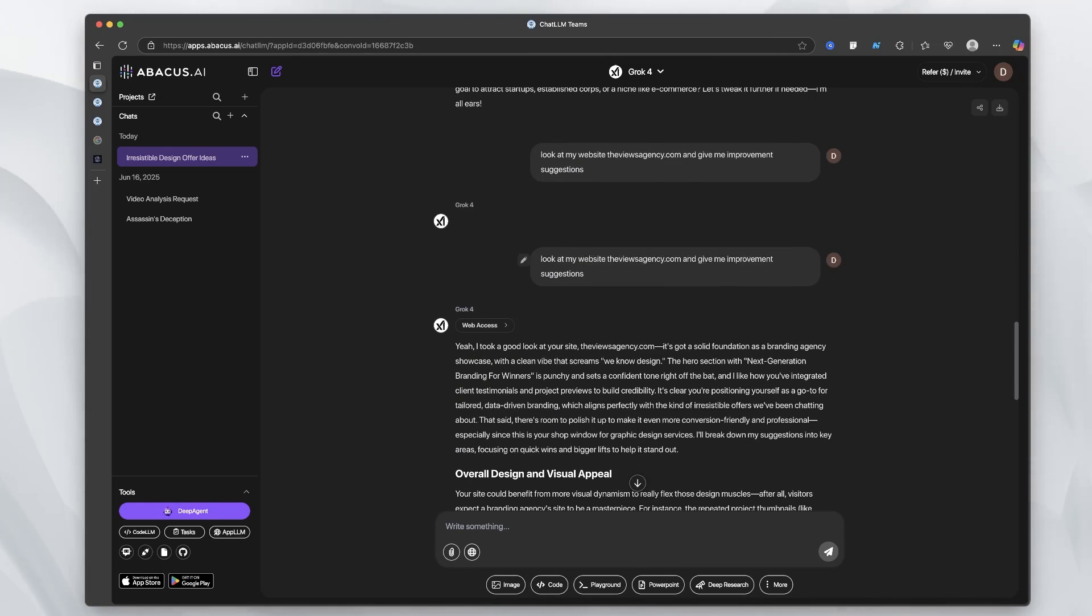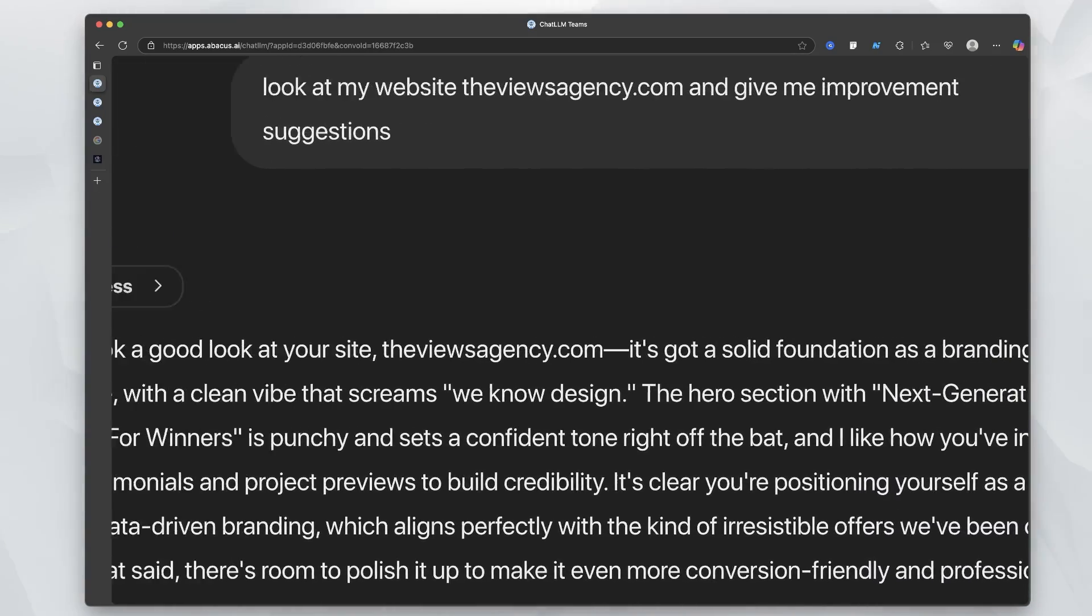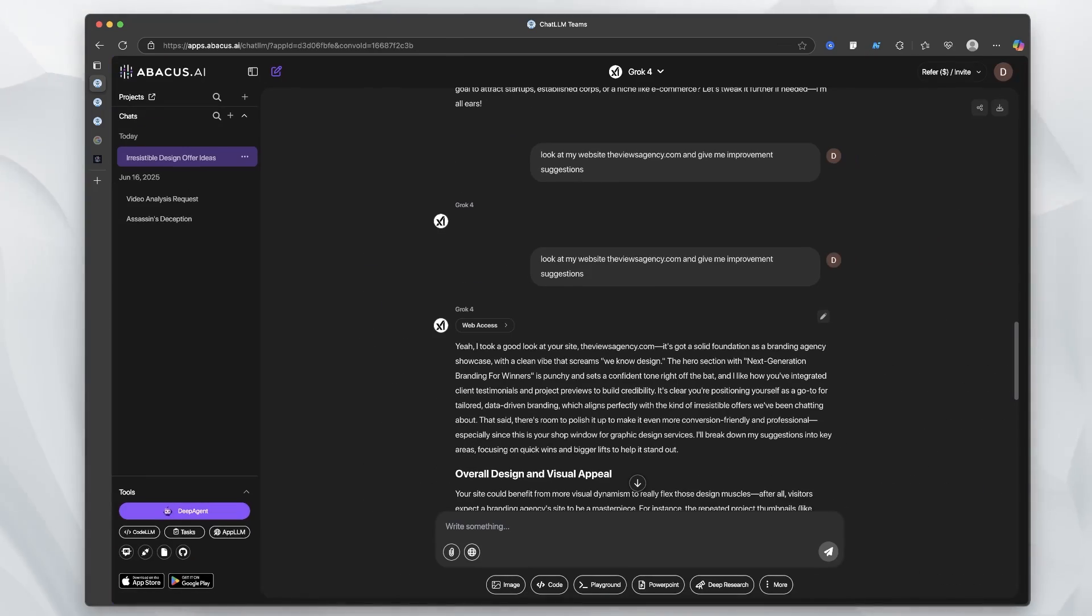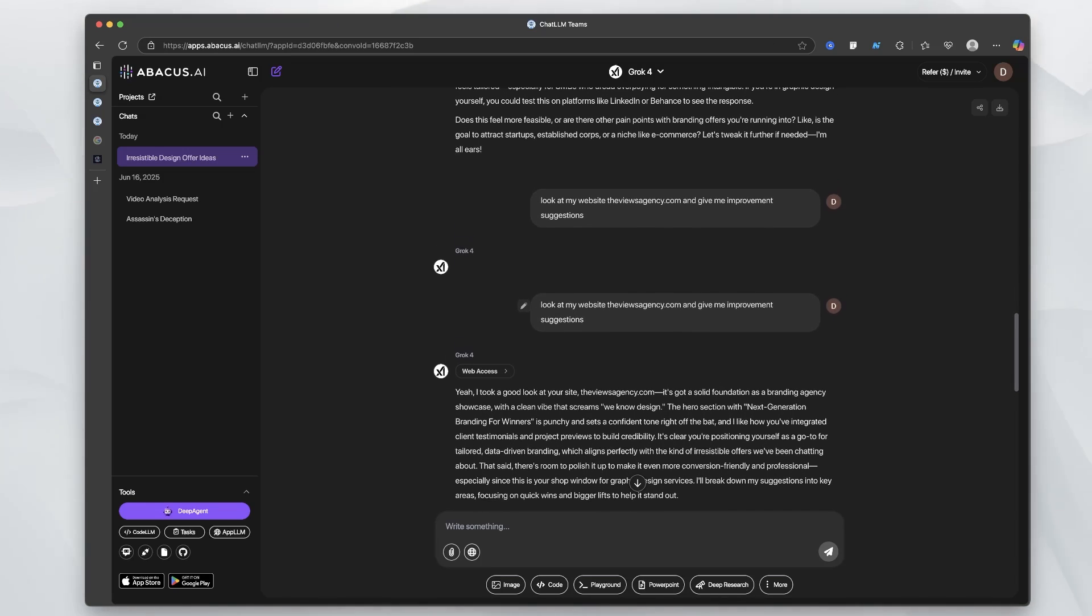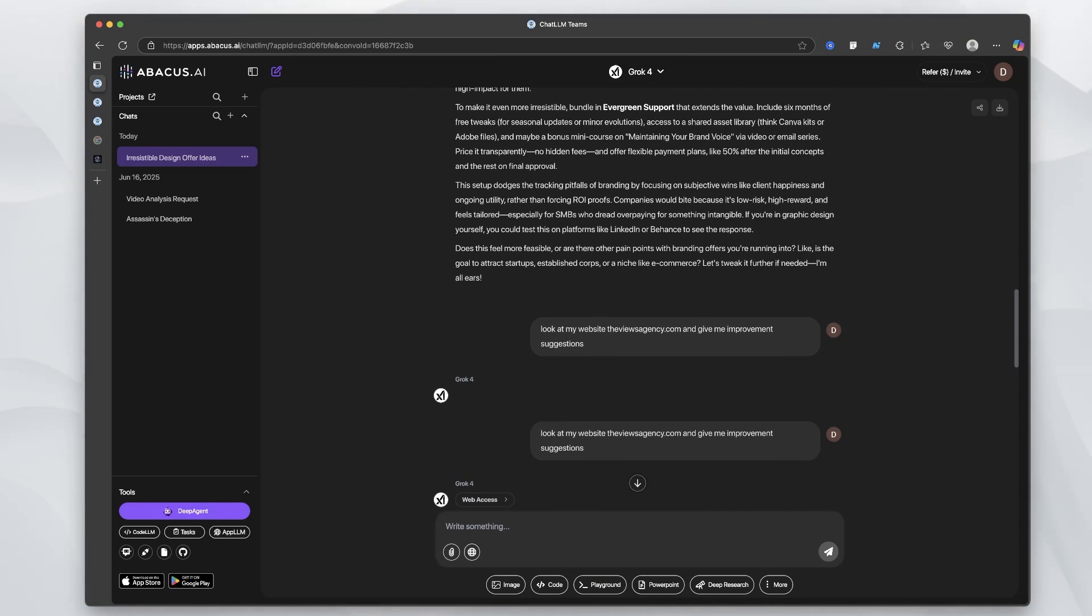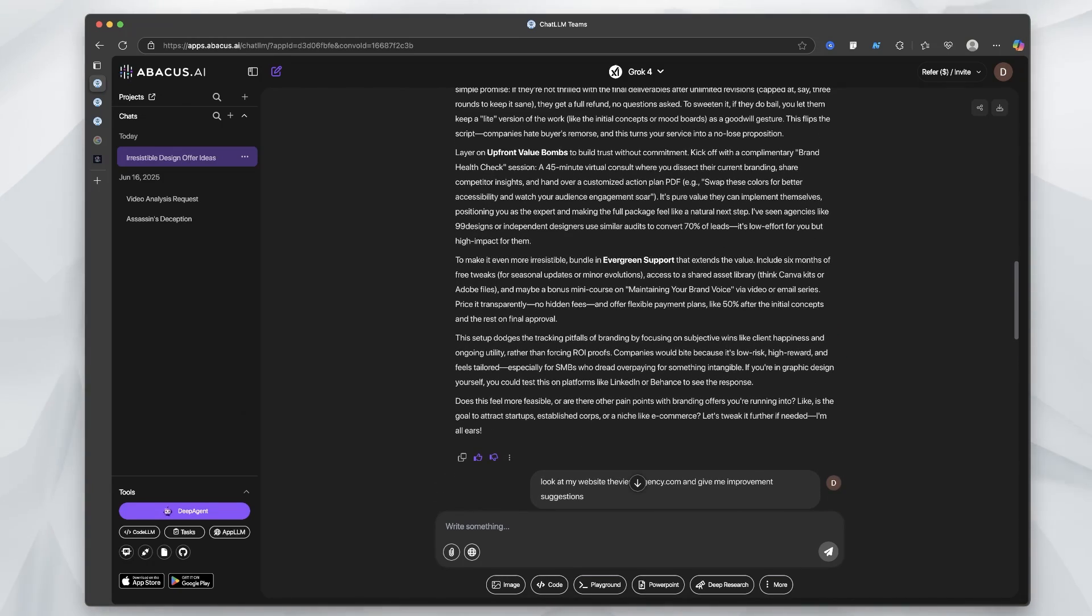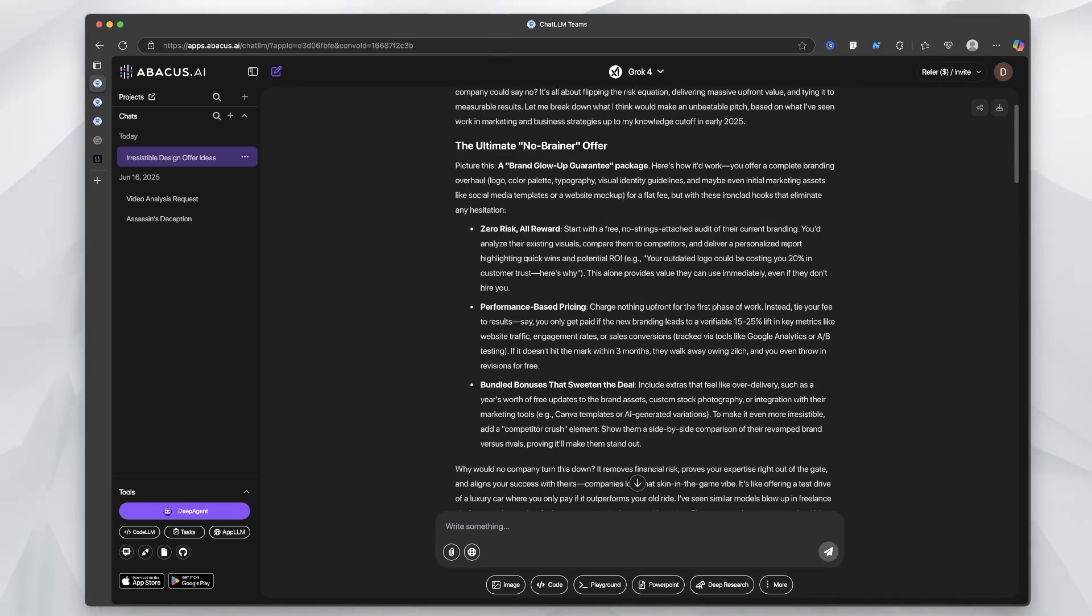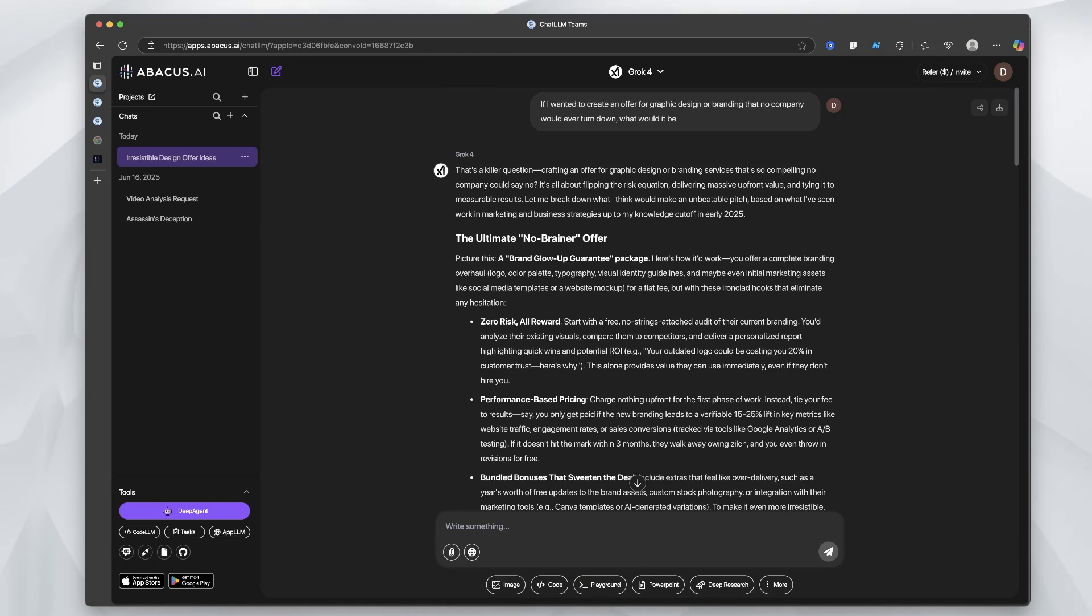I even said, look at my website and give me improvement suggestions. It said 'yeah, I took a good look at your site. It's a good solid foundation with a clean vibe.' Where did it get its personality from? Because Grok 3, I would say was more clean cut and dry, like you go to Grok 3 when you want the truth, but Grok 4 seems like a humanized companion, if you will. And even how it's laying out paragraphs instead of doing so many bullet points. These are really tiny changes in these LLMs that you're going to notice. How I got to Grok 4 is up here.